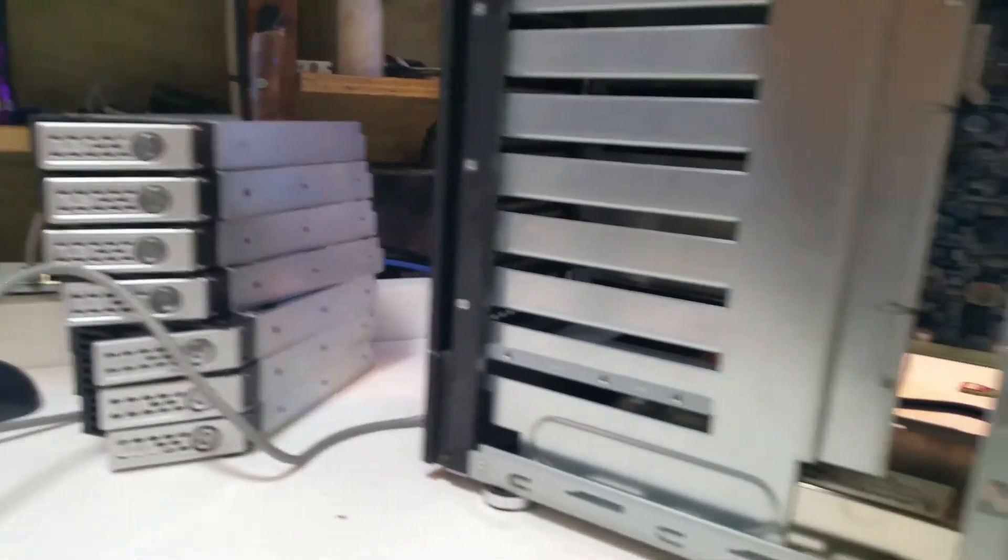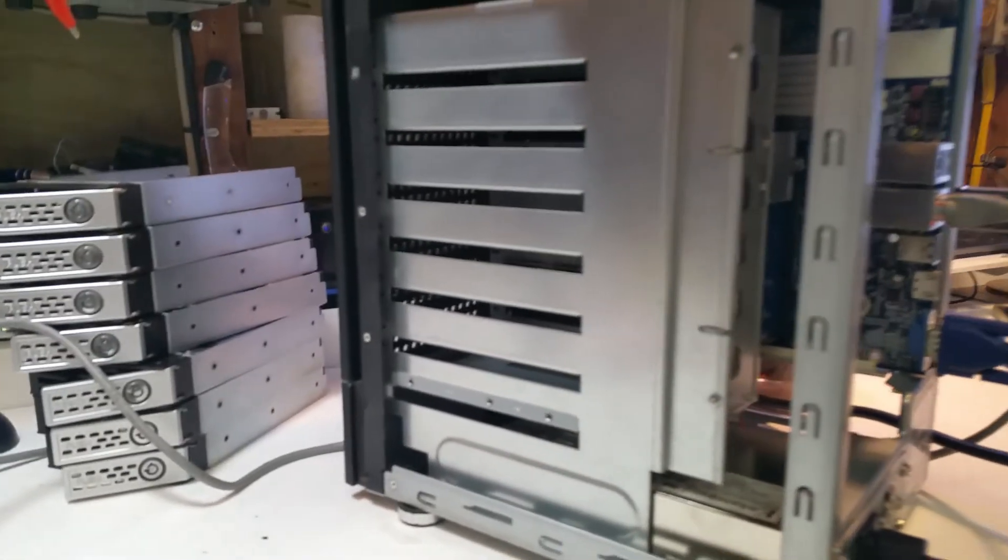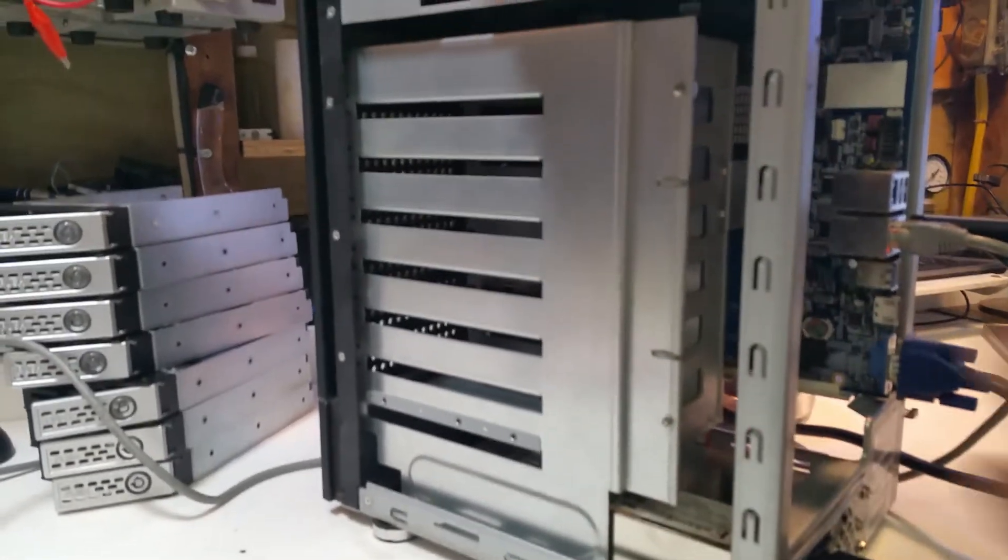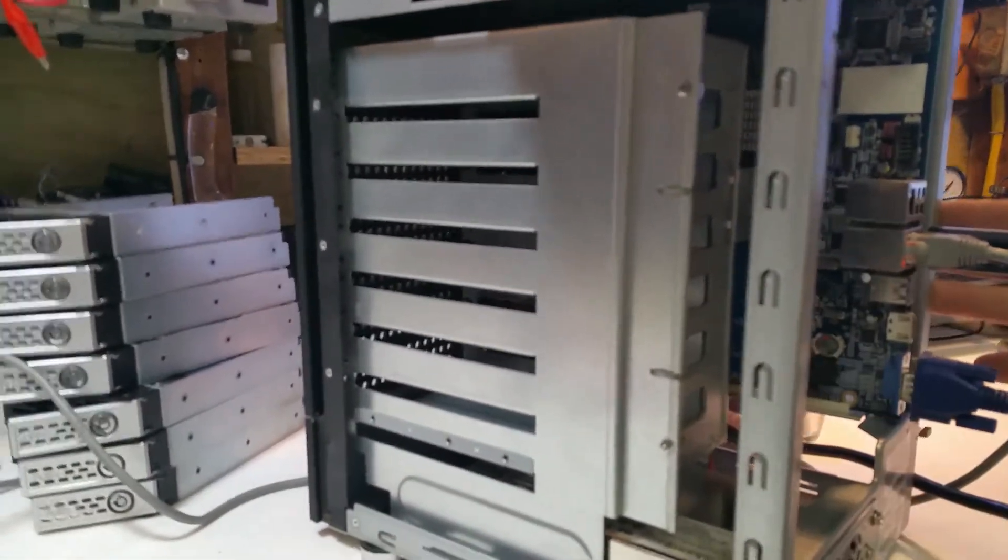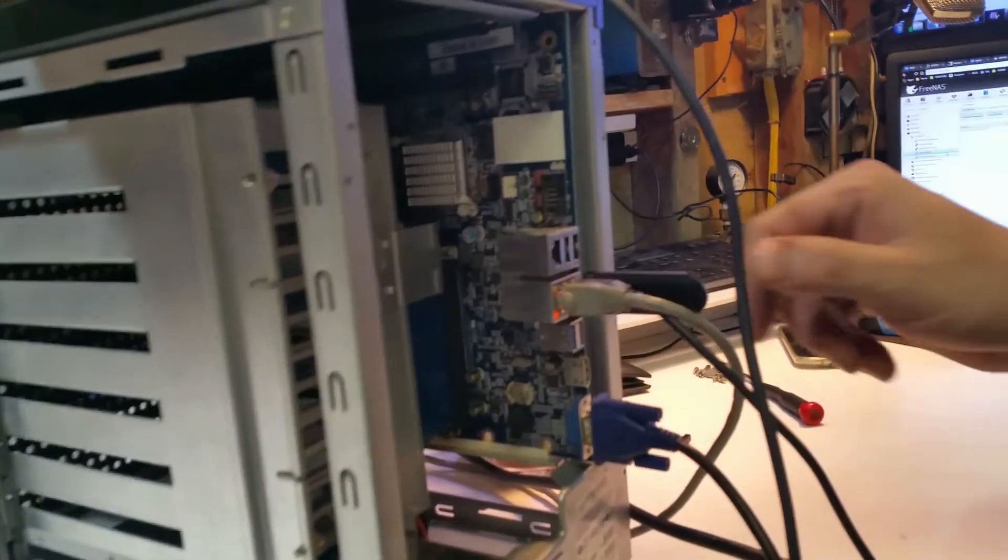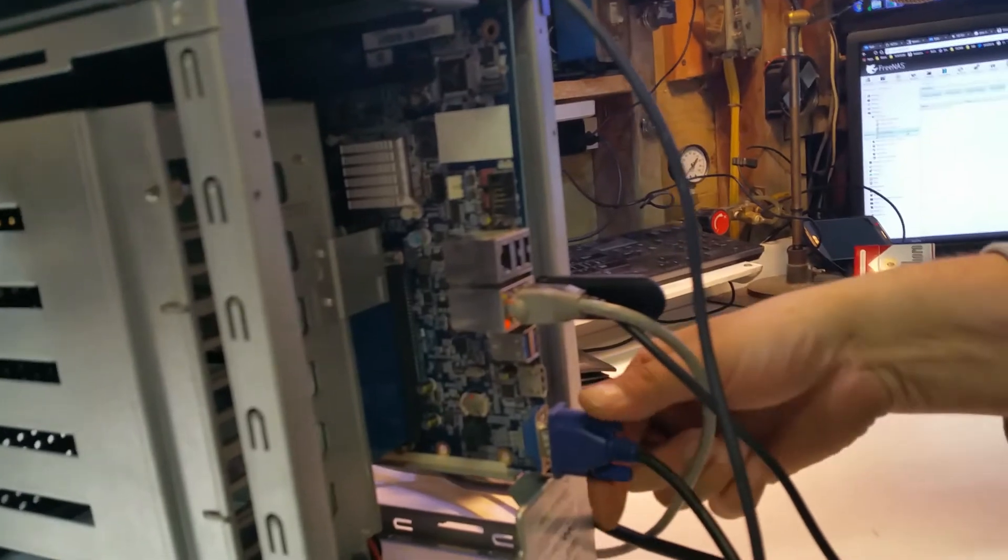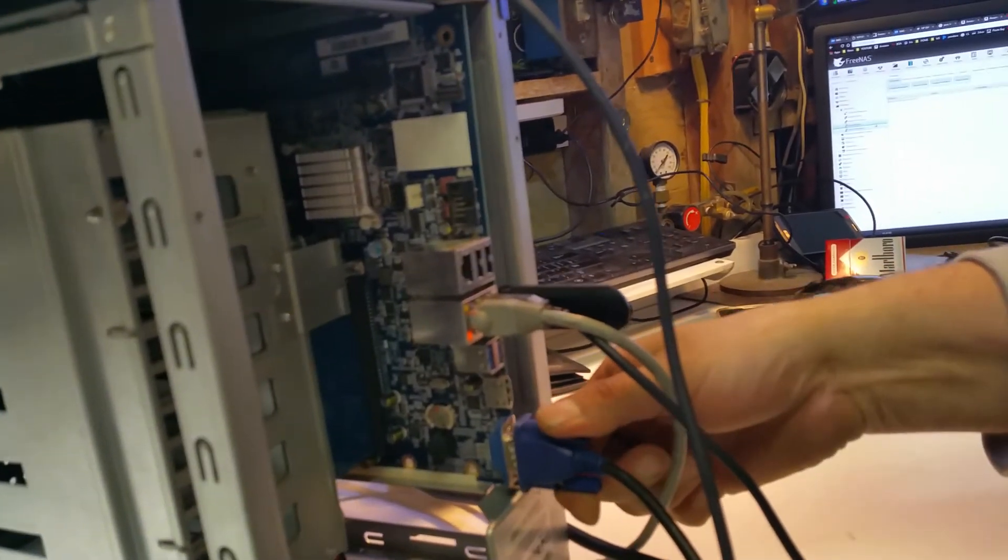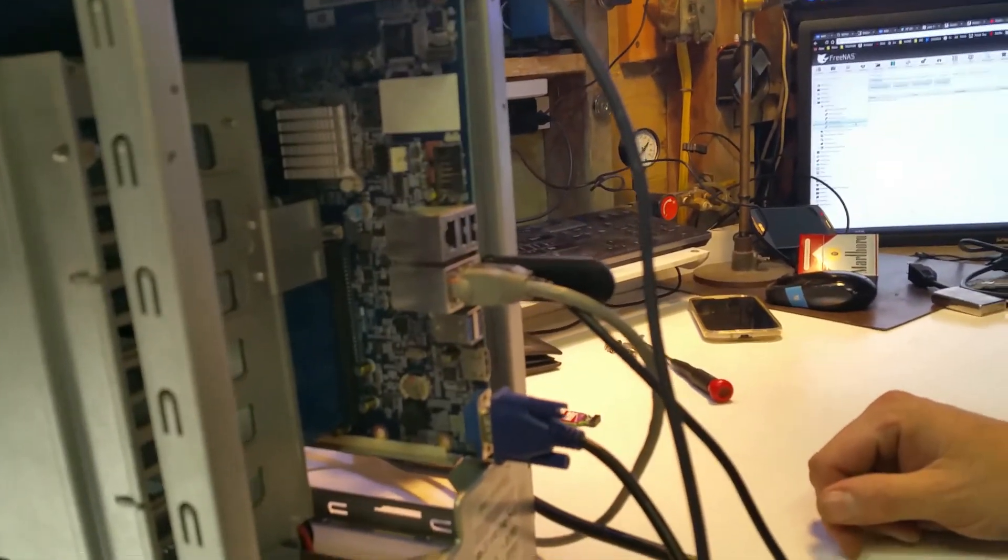So we'll go ahead and post this video, and we're gonna button this baby back up just so that motherboard's not sliding around, and then we're gonna install the disks.